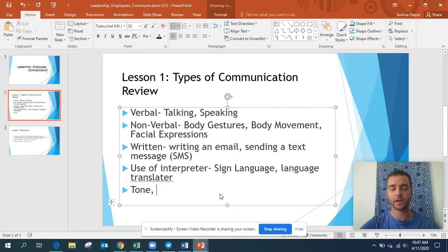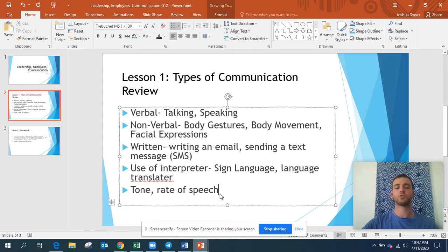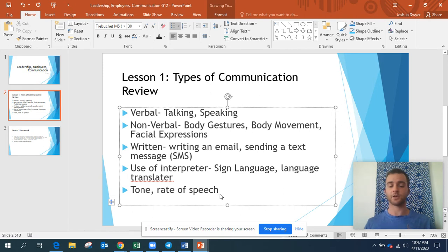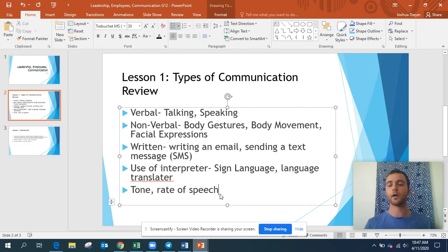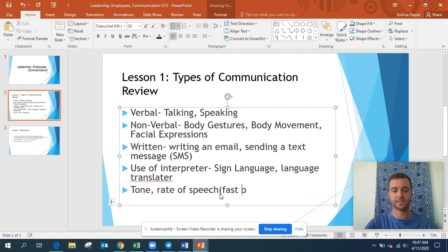We also have something called rate of speech. Rate of speech is how fast or how slow I say something. If I'm talking really fast and excited: 'Online learning is the best!' — that's talking really fast. But if I talk slow: 'Hello... my name is Teacher Josh... what is your name?' — that's talking really slow. So rate of speech is how fast or slow you speak.